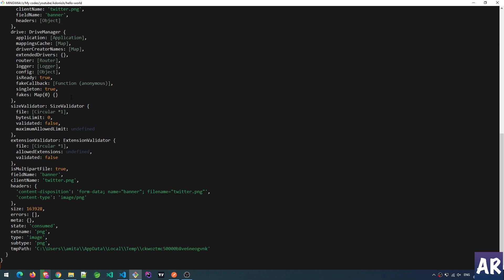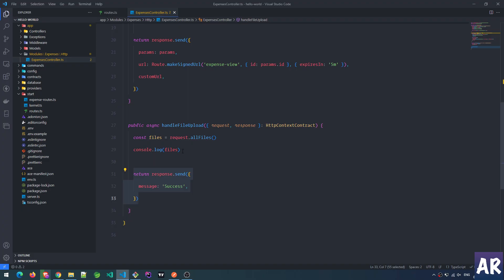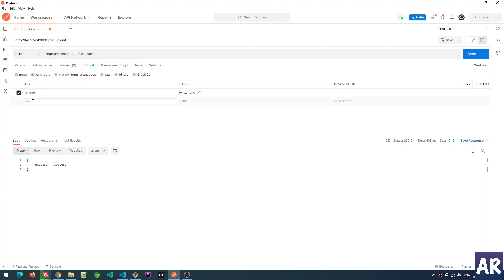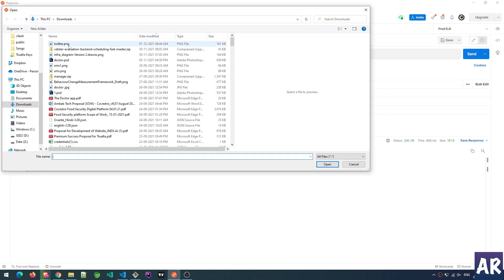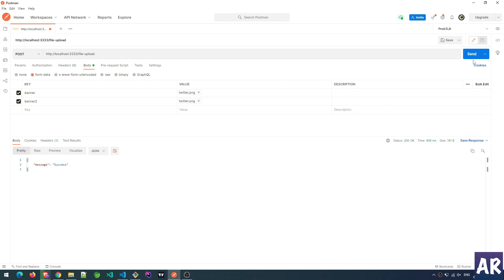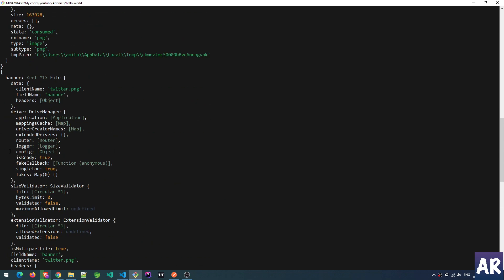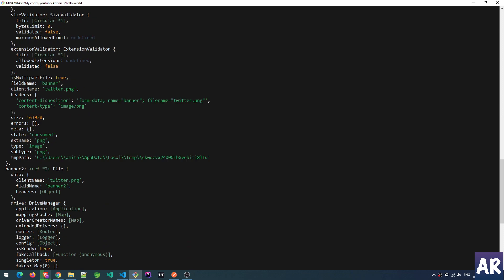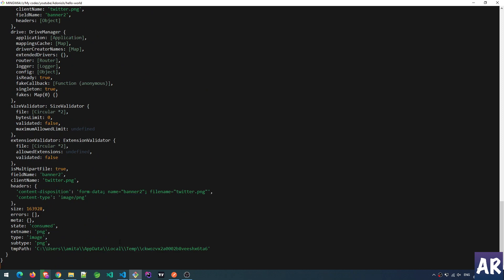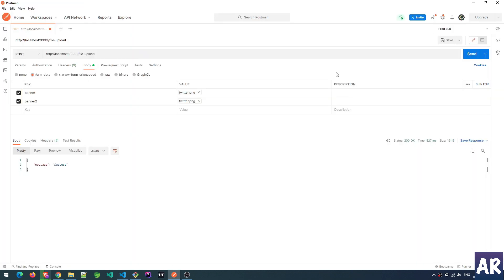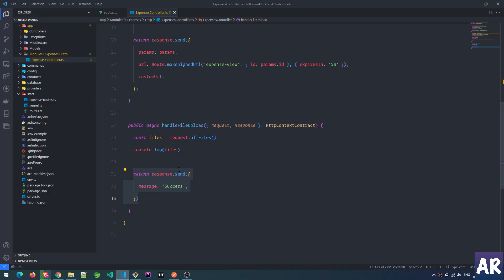This is still temporary data — the file is not uploaded yet, we just consoled it. If I have multiple files, for example adding a second file 'banner2' and hitting send again, you can see both banner and banner2 appear. Which means I can process as many files as I want. But right now we are only interested in 'banner', so let's delete the second file and move ahead.